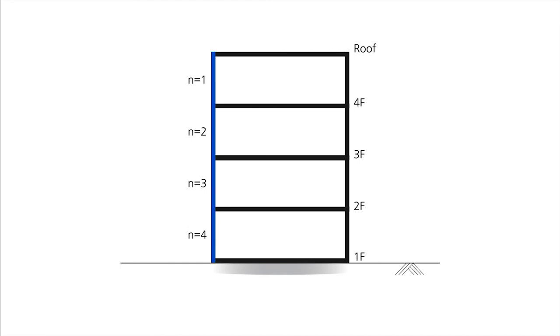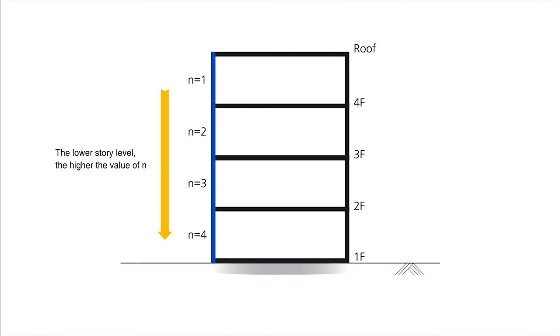Lastly, the column right at the bottom will be supporting the load for 2nd, 3rd, 4th and roof floor. So the value for the n will be 4. As you see here, the value for n will be different depending on how many floors the column is supporting.